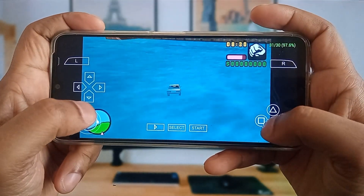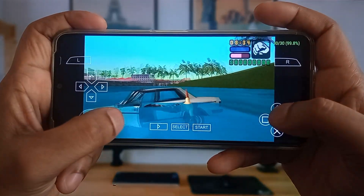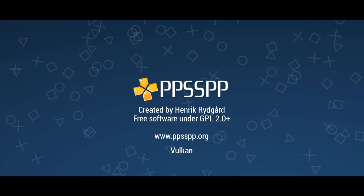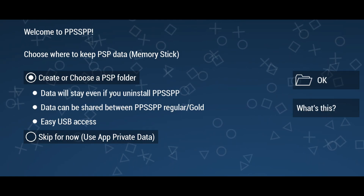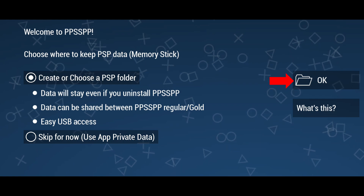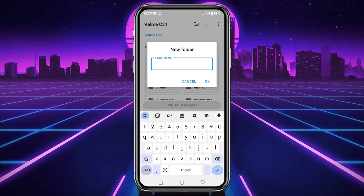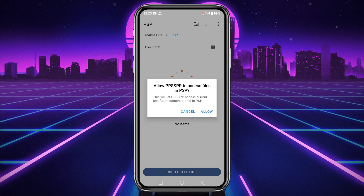Let's start with the very first step — we will download the PPSSPP emulator on our Android phone. Launch the app. PPSSPP will ask you to select a folder where it will install PSP data. Just click the OK button. It will take you to the internal storage of your mobile, where you need to create a new folder, give it a name like 'PSP', and click 'Use This Folder'.